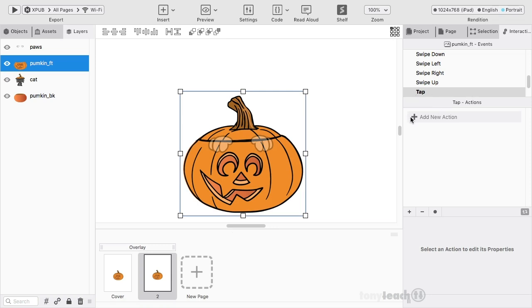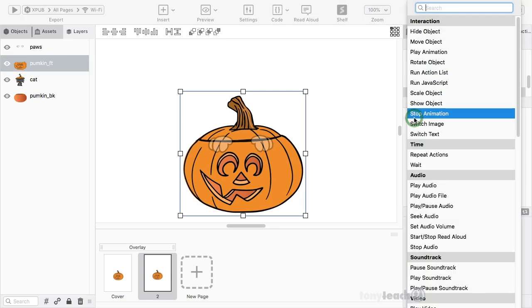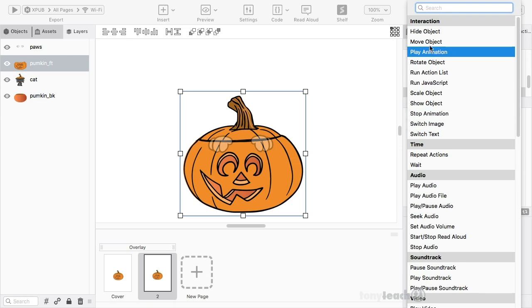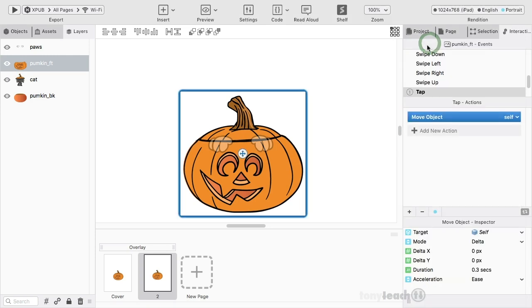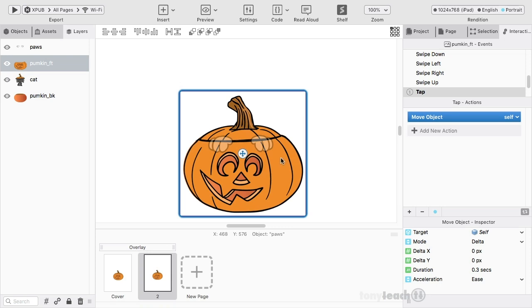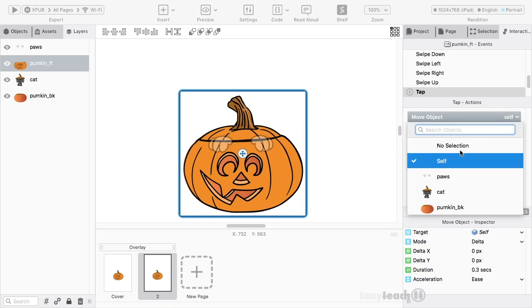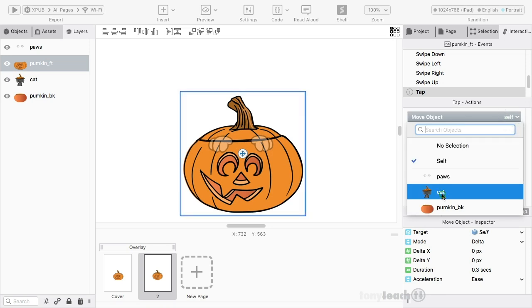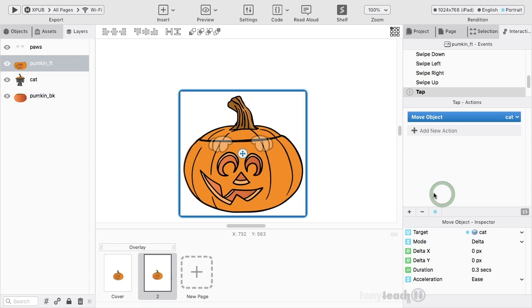Alright. So tap is selected. I'll come here and click on add a new action. And so I'll select move object. Now, by default, it says self, meaning do I want the pumpkin to move? And actually, I don't want the pumpkin to move. So I'll click this. And instead of self, I'll come down and select cat.